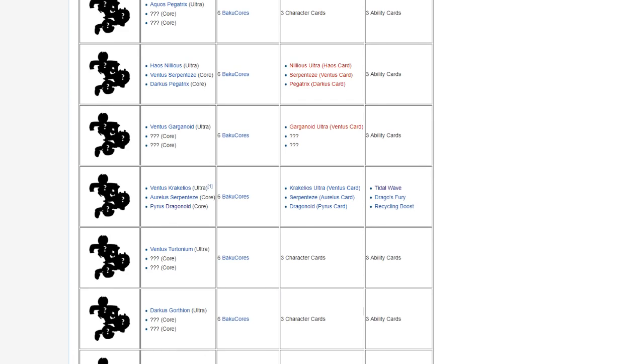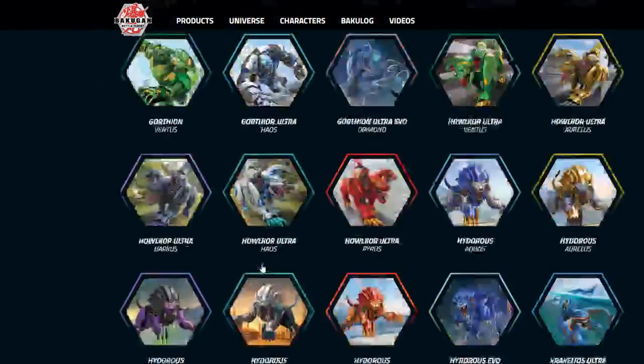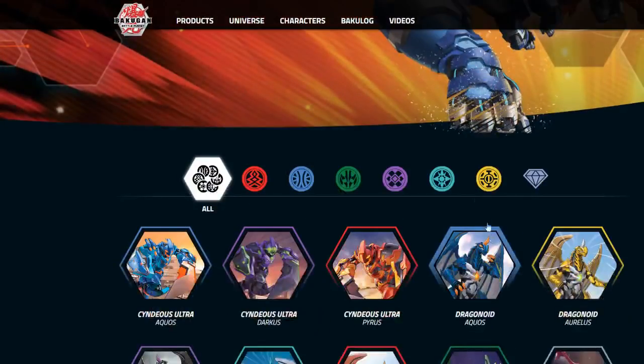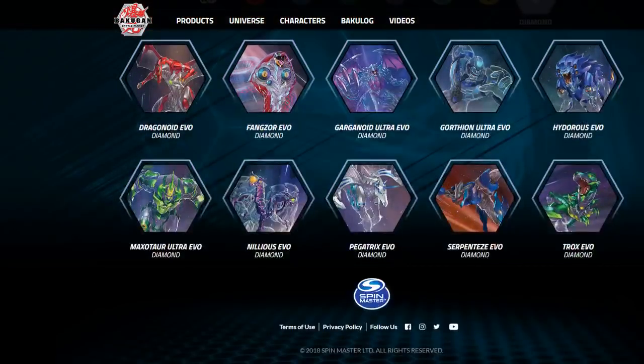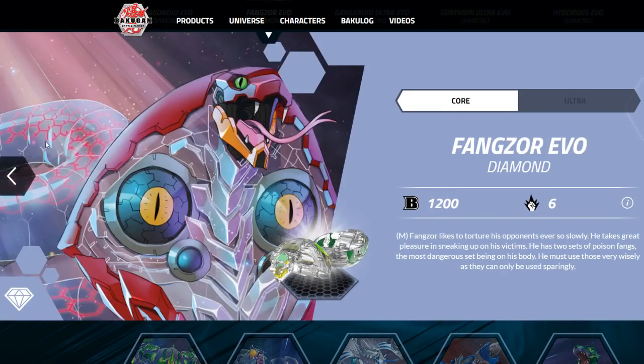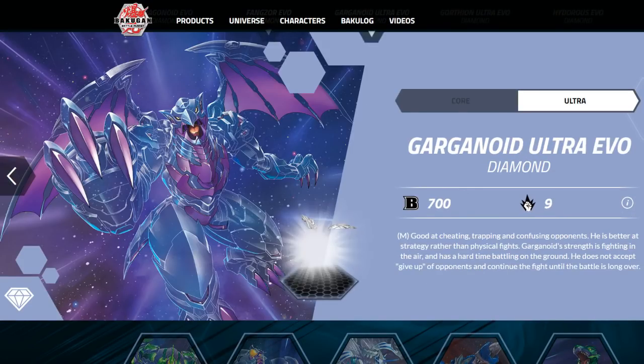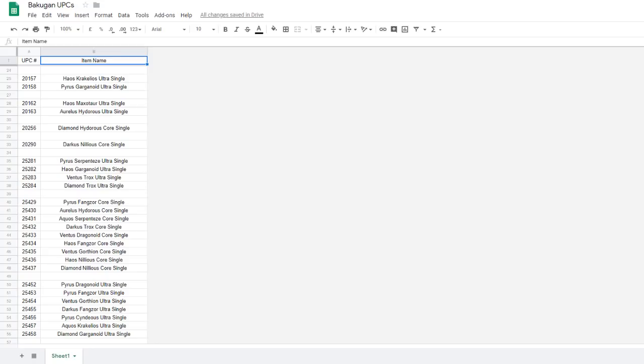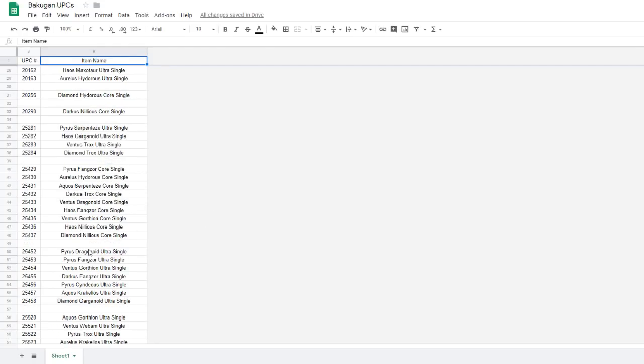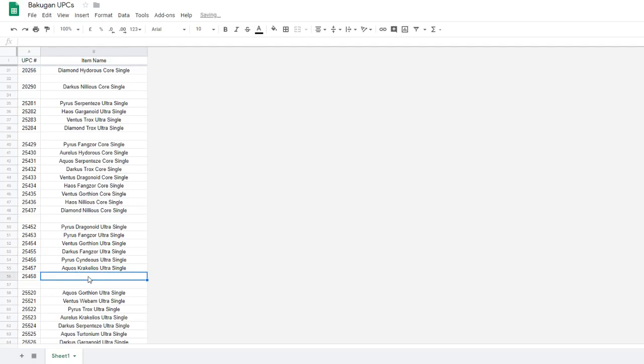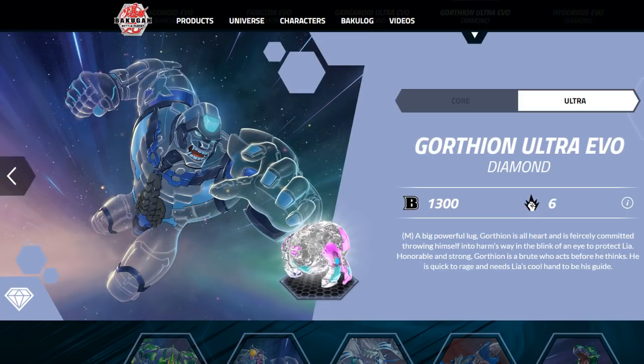But looking at the Bakulog, we look at the Bakulog. So we of course have Drago's already out. Fangzor is not out. Garganoid Ultra is a confirmed single. We have seen it at Toy Fairs. In addition, if we look here, Diamond Garganoid Ultra is right here with the Wave 3 stuff. So that wouldn't be there.